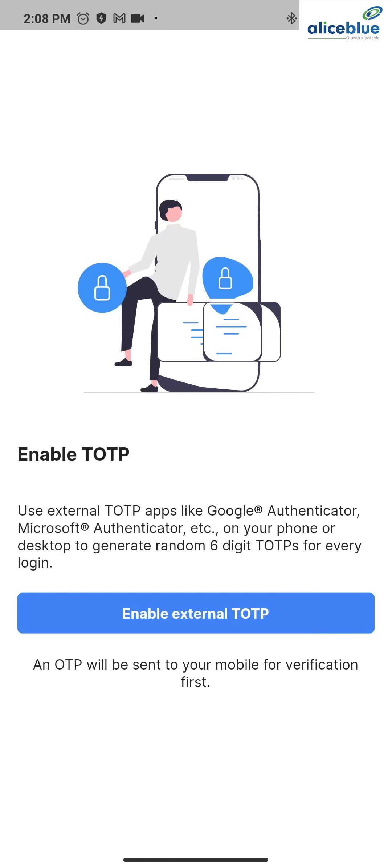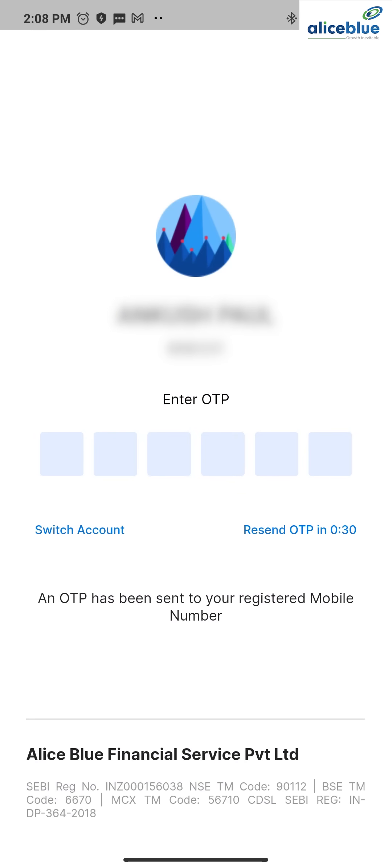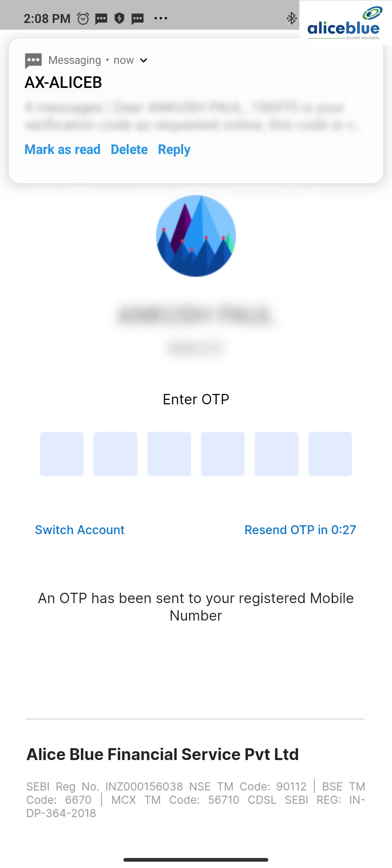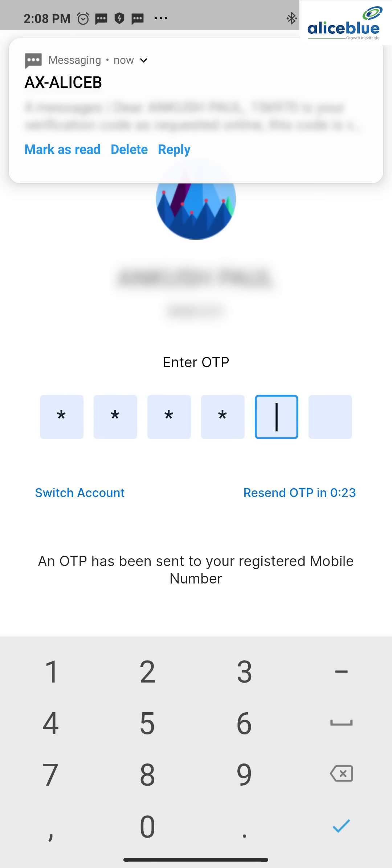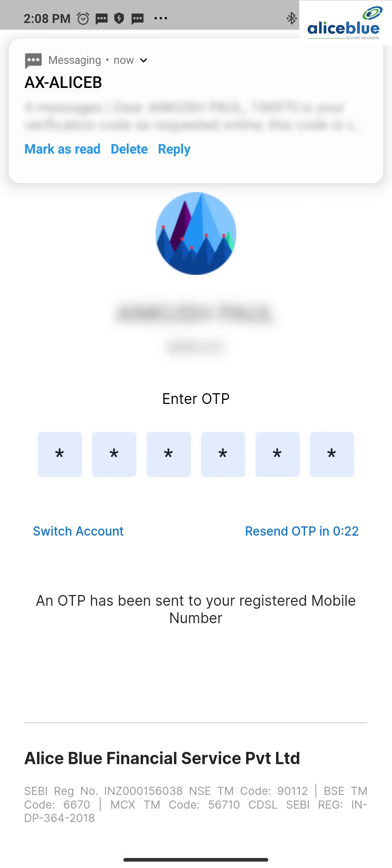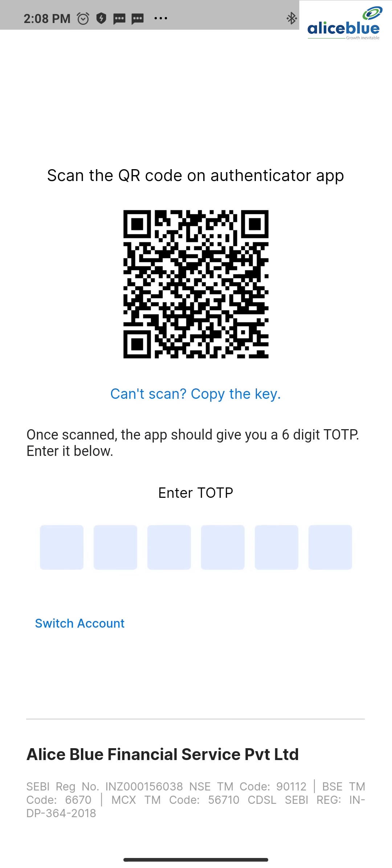This is the enable TOTP page. I'll press here, enable external TOTP. I click over here. Now an OTP is going to come to our original mobile number. It's come: 156970. I'll enter it.